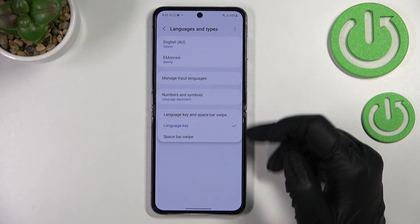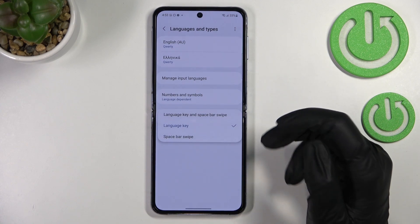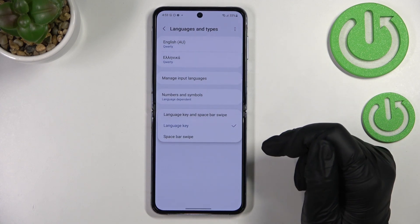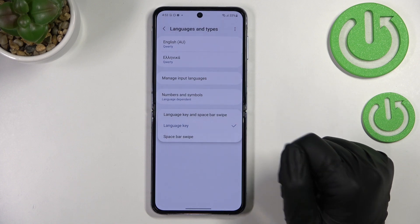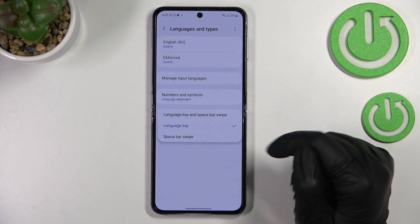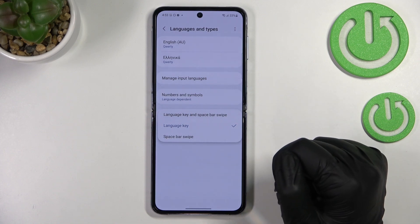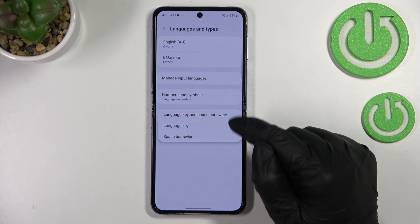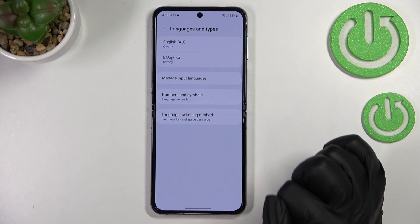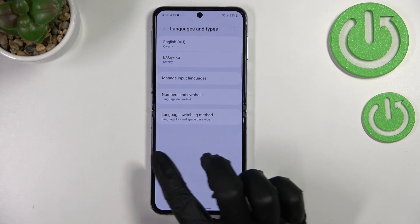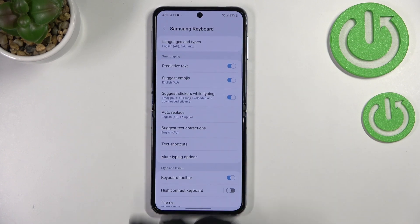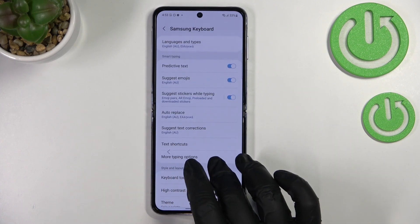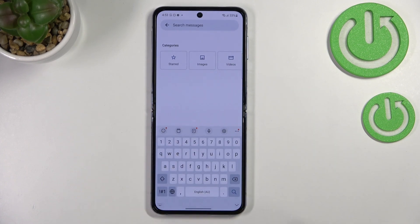Now we've got another option: the language switching method. Let's tap on it. As you can see, there are three different options to choose from — 'Language Key,' 'Spacebar Swipe,' or 'Both.' I'll pick 'Both' in order to show you how they work.